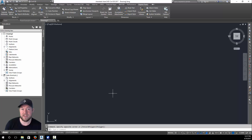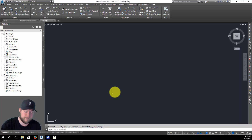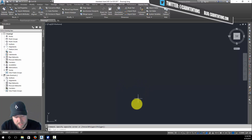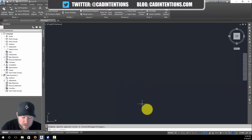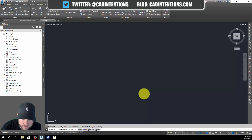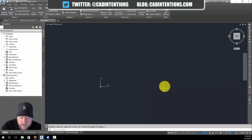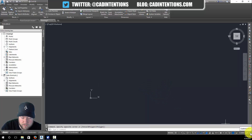So let's get started. You can see here on my drawing that I don't have — you can't see the coordinates where we're drawing. Usually they'll display along the bottom here. The easy way to turn these on and off is in the bottom right-hand corner of your screen.